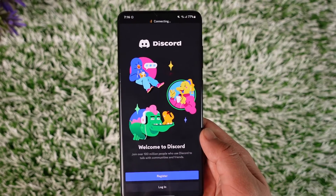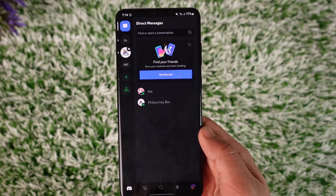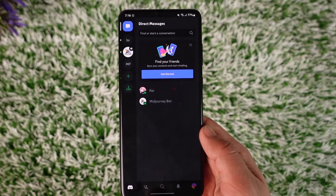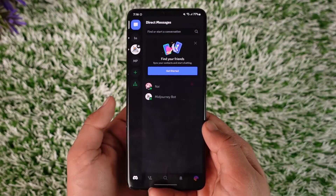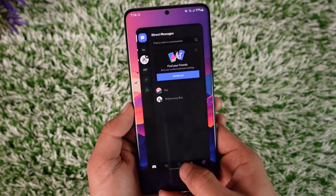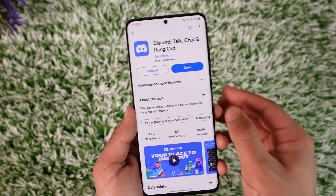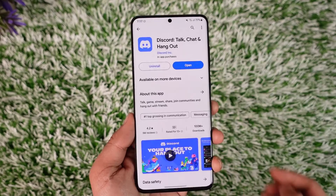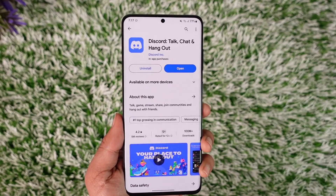After that, you'll be successfully logged into Discord on mobile. Hope this video is very helpful. If you have any questions, feel free to leave them down below. Thank you for watching and see you in the next video.